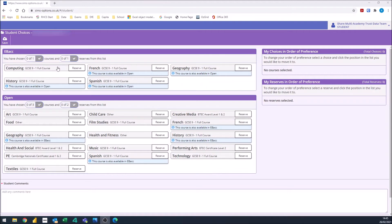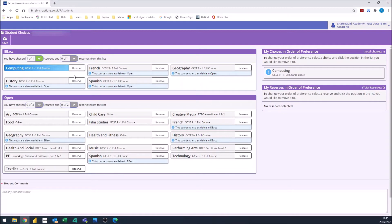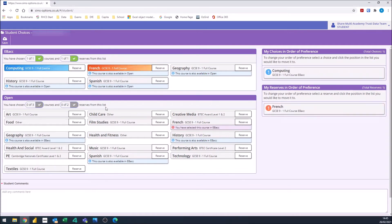I'm going to go ahead and select computing as my first choice and French as my reserve. In the open section, it's telling me I have to select three courses, so I'm going to go ahead and do that now.